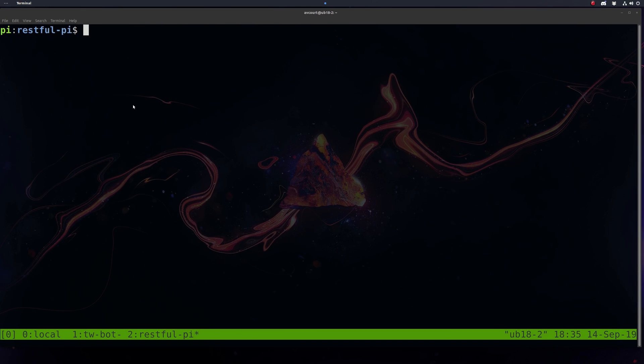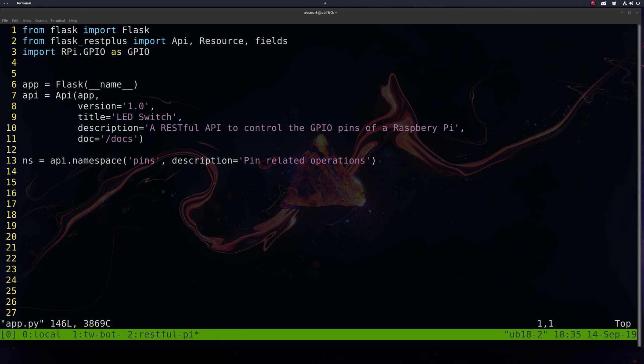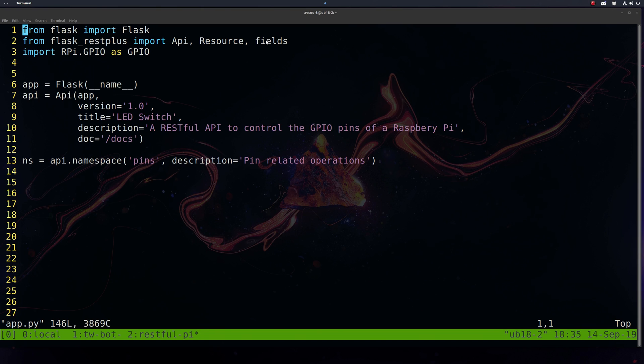So let's start writing our app. We'll start with our import statements. We're going to need to import Flask, and we're going to use a few modules here from Flask-RESTPlus: the API, the Resource, and the fields. This will be used when we're describing our pin model.